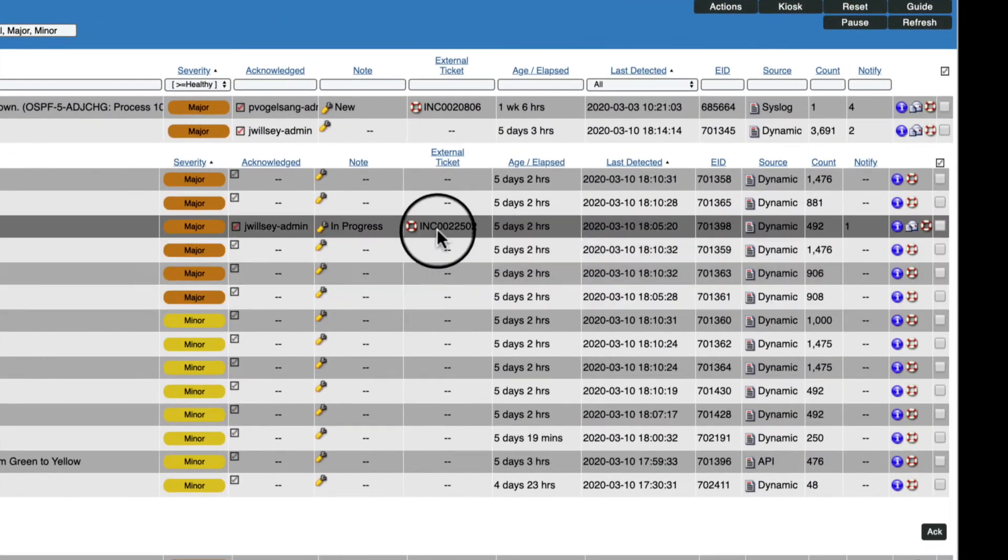What's more, SL1 created a single incident in the service desk for this grouping instead of one for each of the 15 you see here, which reduces incident noise for the support team as well.